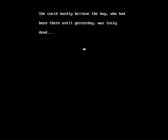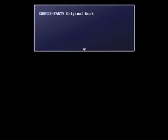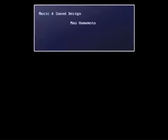She could hardly believe the boy who had been there until yesterday was truly dead. Yeah, I would imagine so with all this supernatural stuff. But yeah, credits once again. Wish I could just skip through them or get through them quicker, but nope.